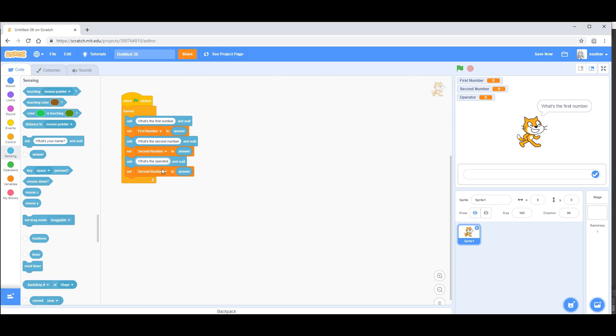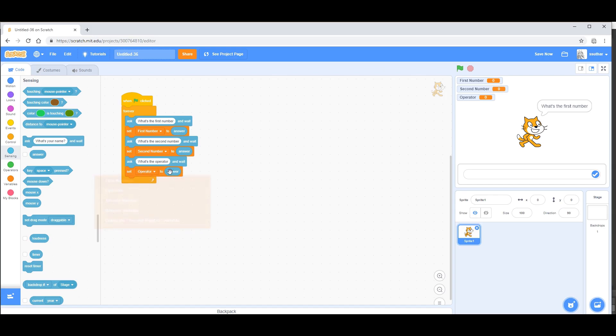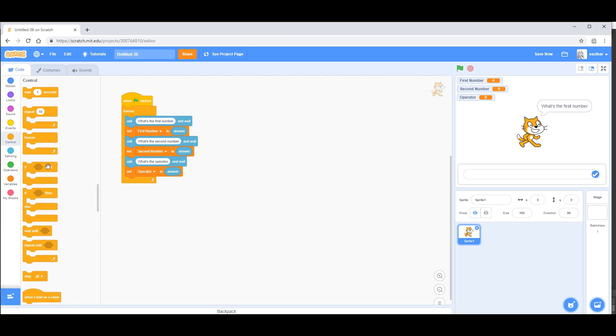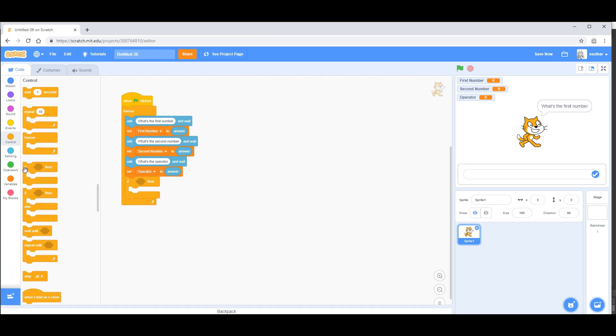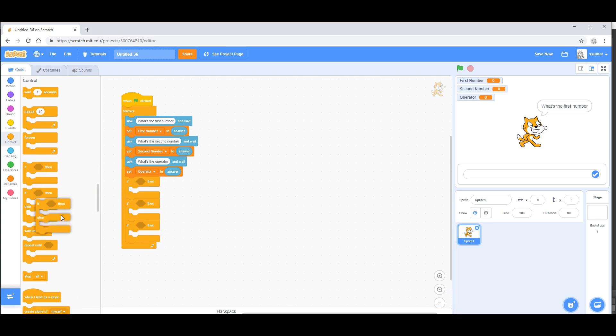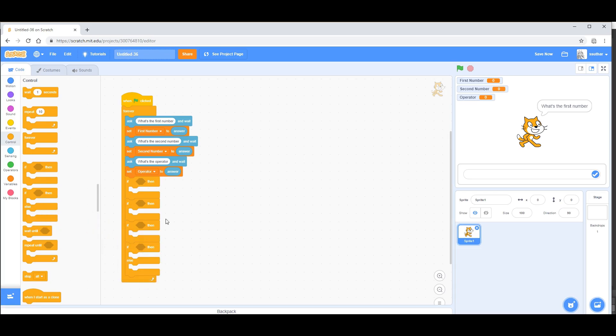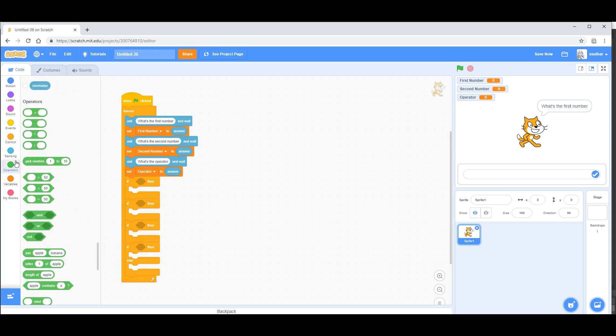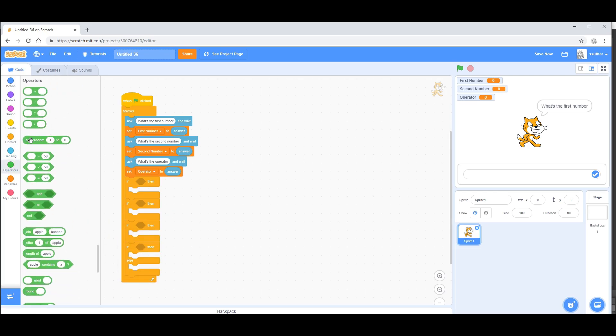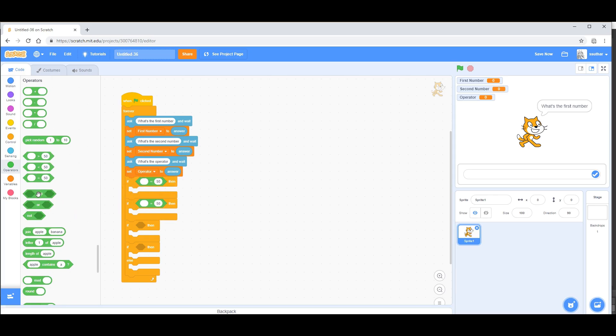From there, take set operator to answer. Now you want to go into control and take three if statements and one if else statement. From there, go into operators and take the equal sign and put it into each of the parts of the if statement.